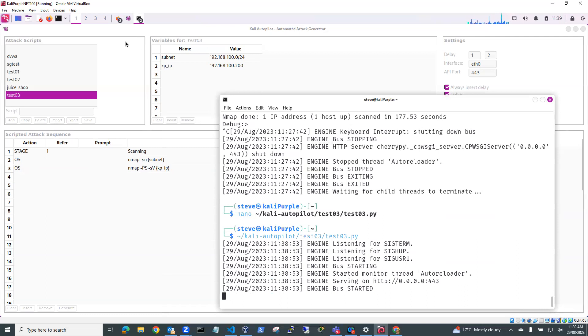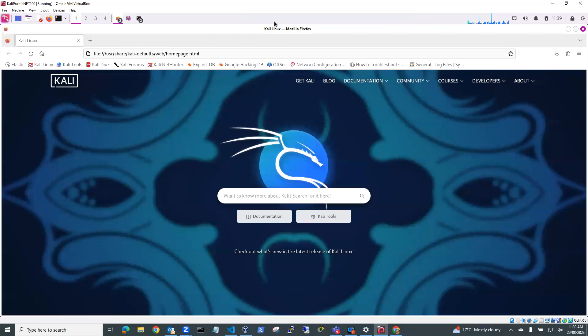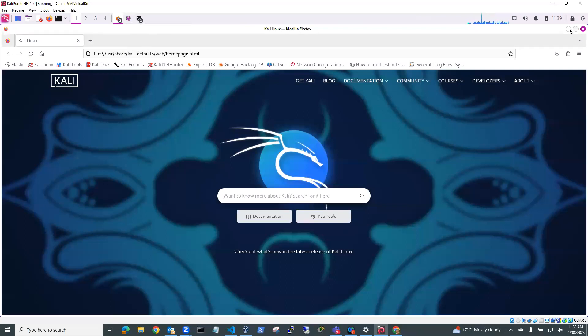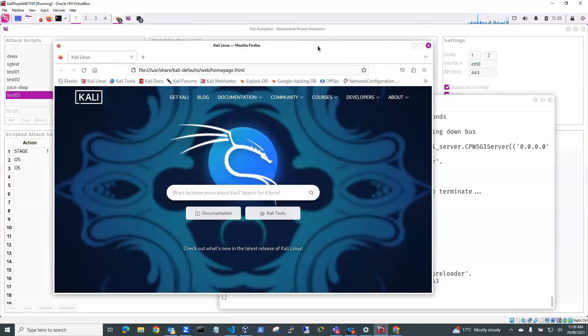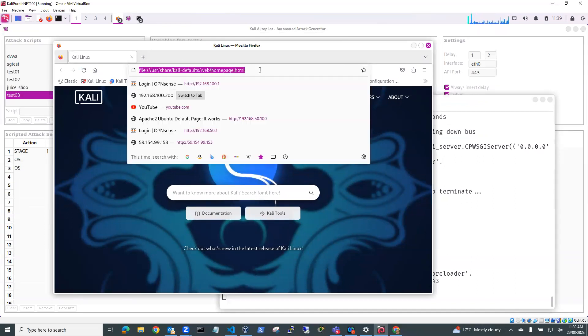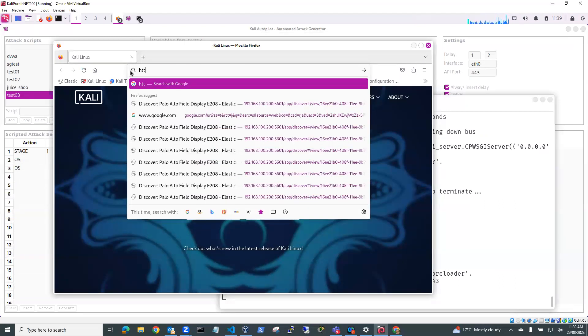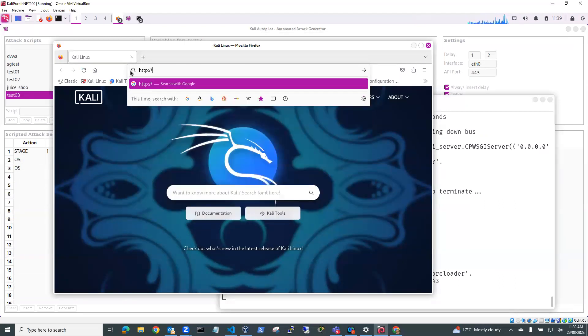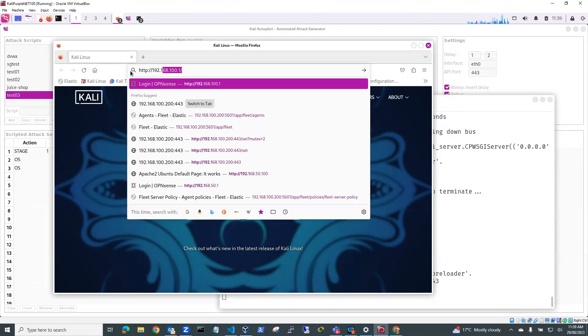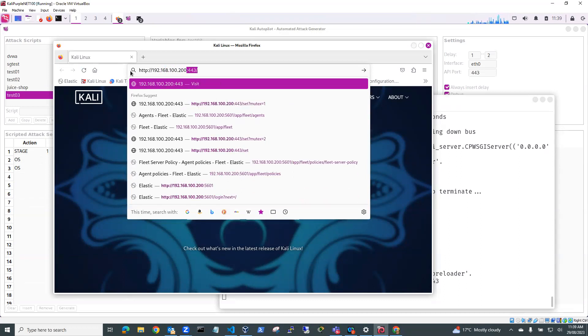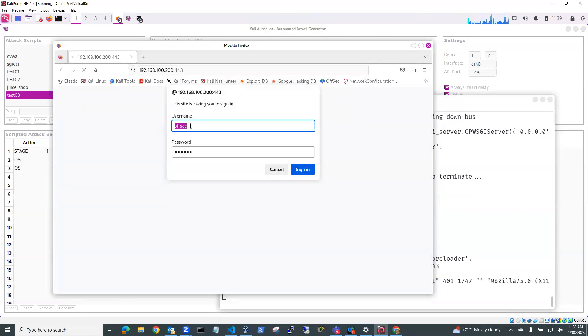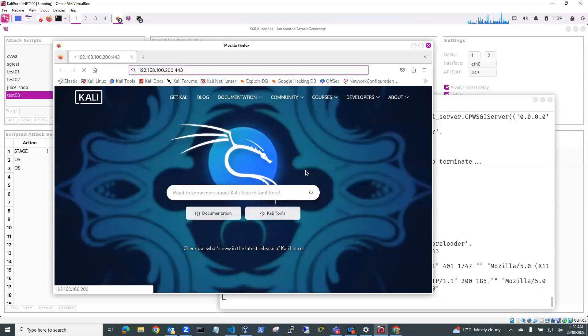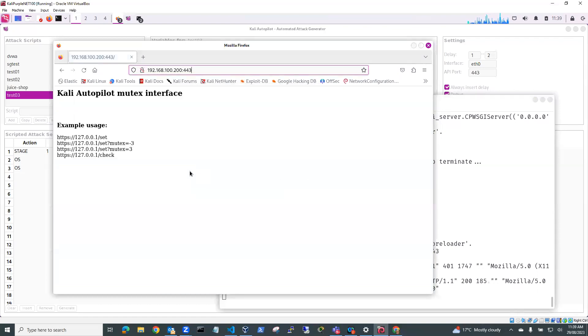So I'll go into my browser. Oops, wrong browser. Just need to move my browser a bit so I can get to it. Let's go http://192.168.100.200 on port 443. And we'll go there. And our login is offsec and our password is offsec. So we sign in.